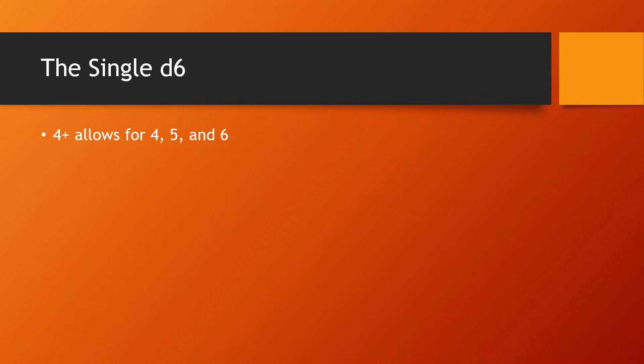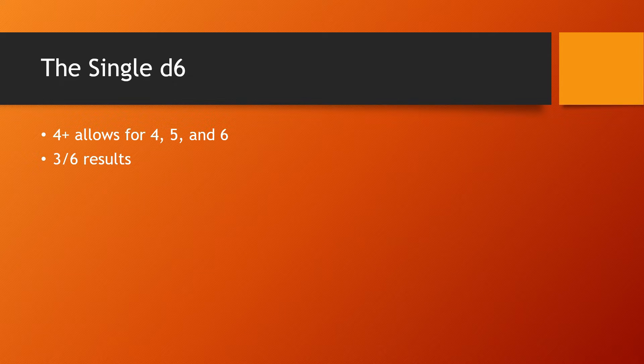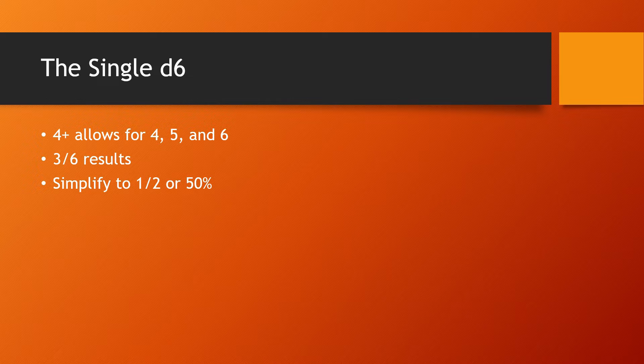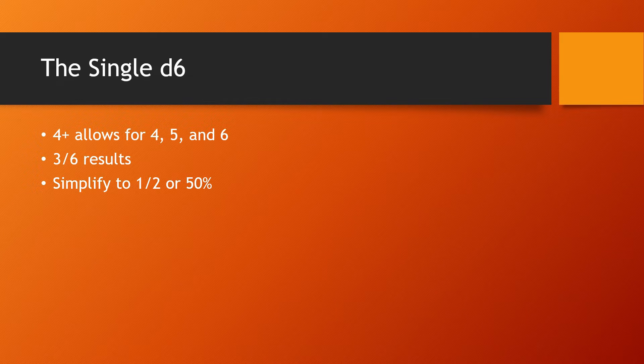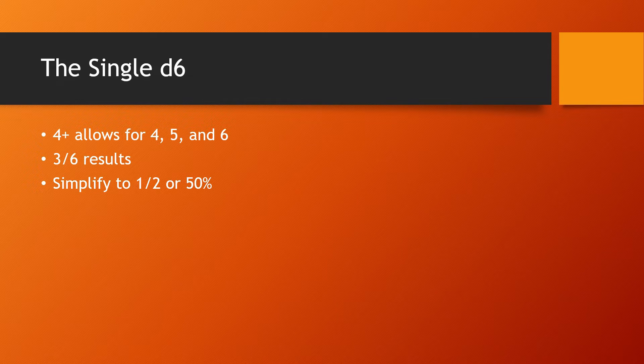A four up allows for a four, five, and a six. Those are three out of six results that we want. And that simplifies to one half or 50%. That means that every two dice you throw down, one of them's going to be good, which means that you're going to lose half your dice when you have a four up.